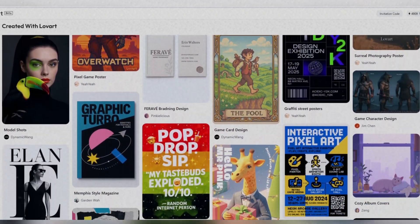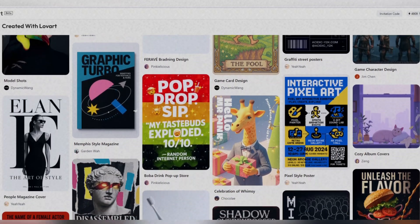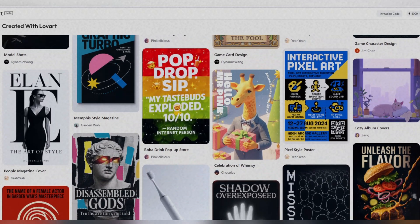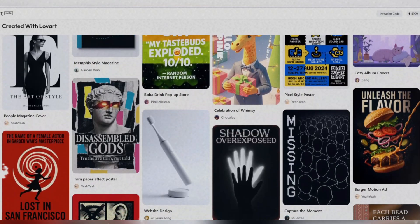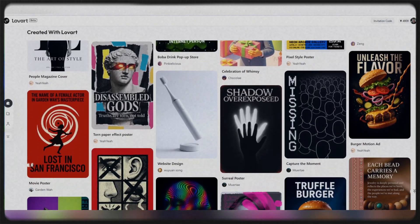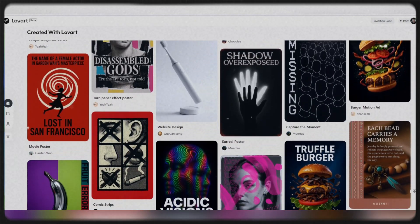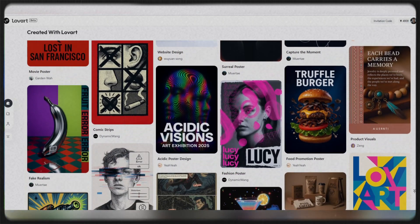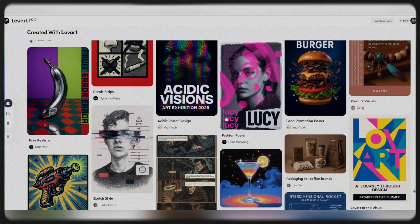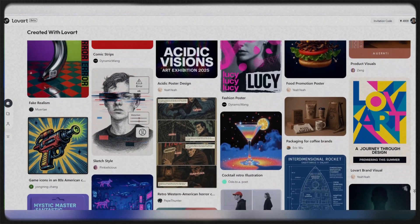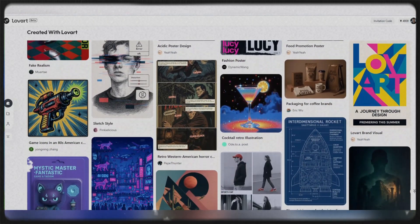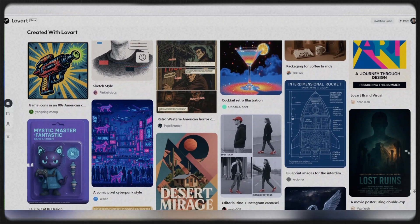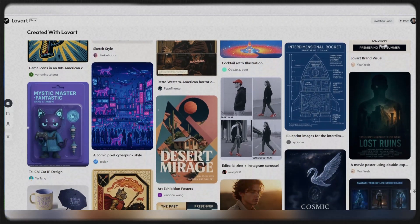With Lovart's conversation-driven layout tool, we were able to create multiple versions of content in multiple formats—stories, posts, videos, banners—in minutes. All with a seamless style and identity.